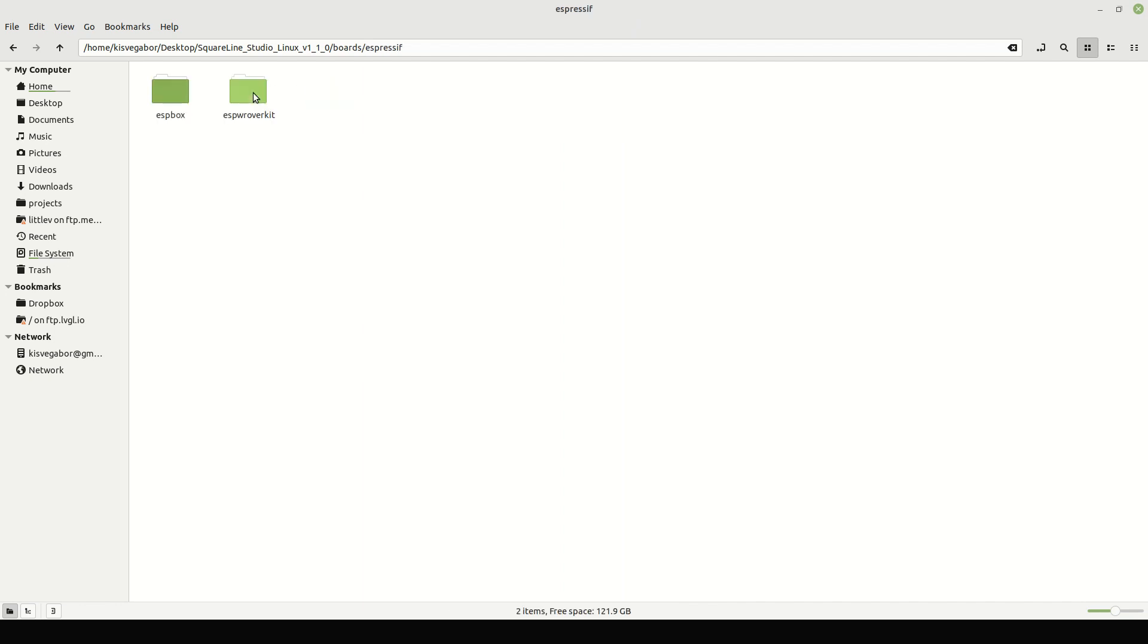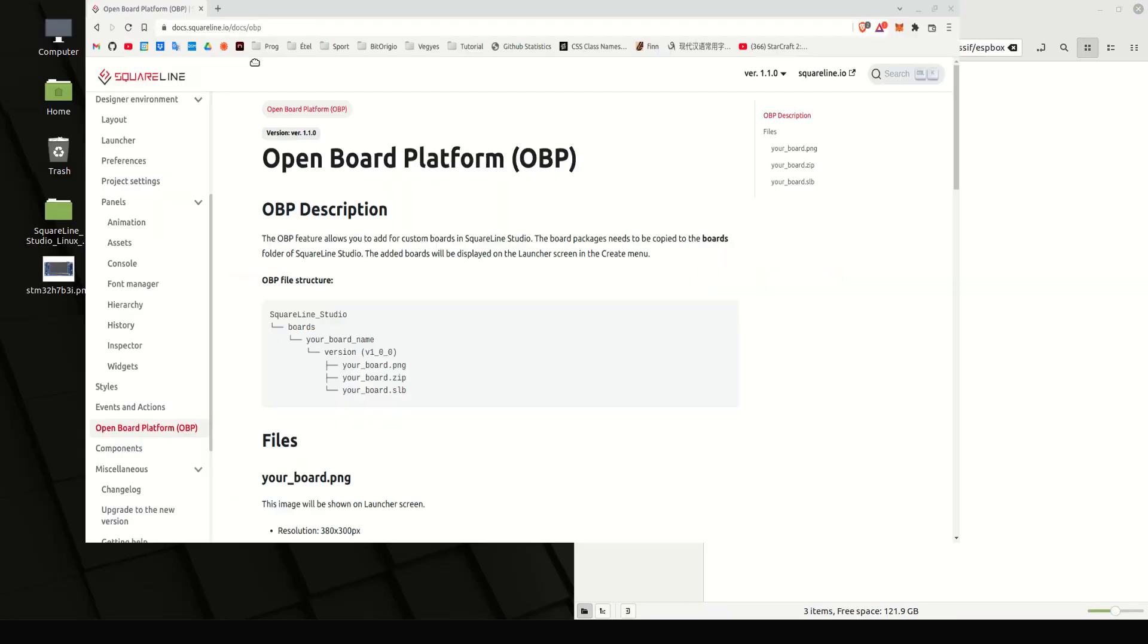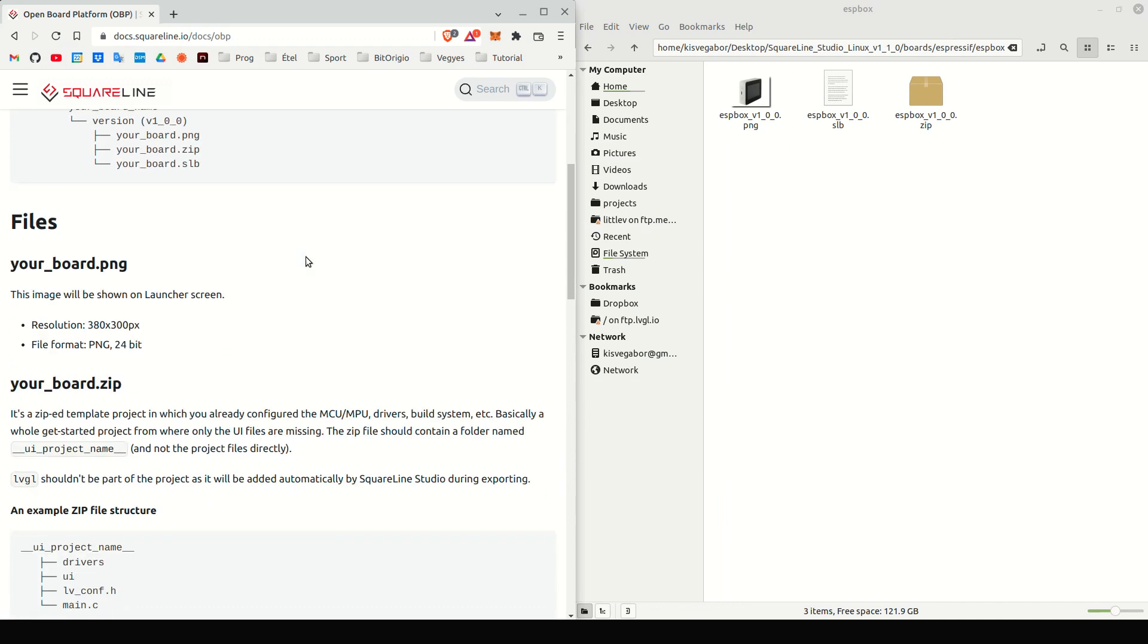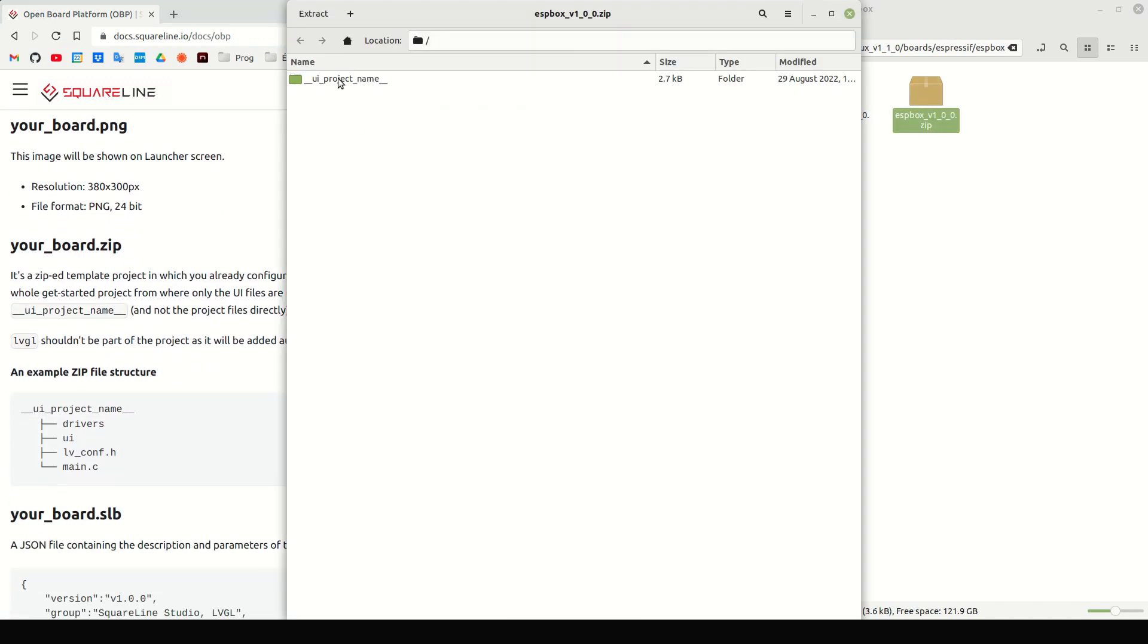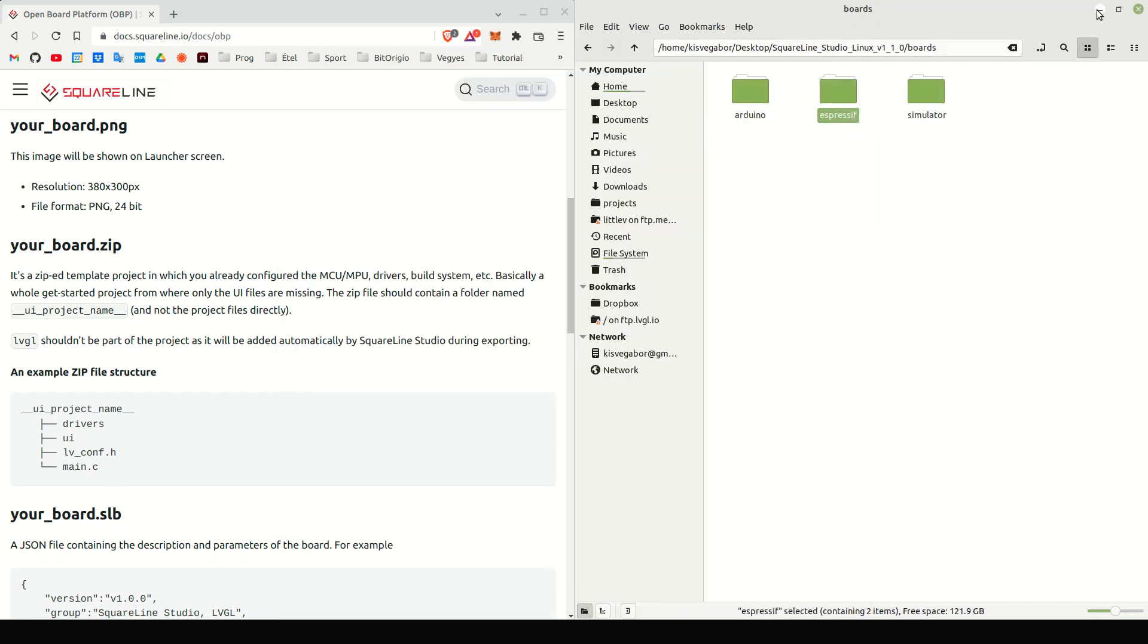Here, you can see some vendors. Let's see an Espresso board. Here we have the PNG, SLB, and zip files. In the zip file, on the top level, there should be a folder called UIProjectName. And inside it, the template project itself, with all the drivers, initialization, main.c file, and so on.